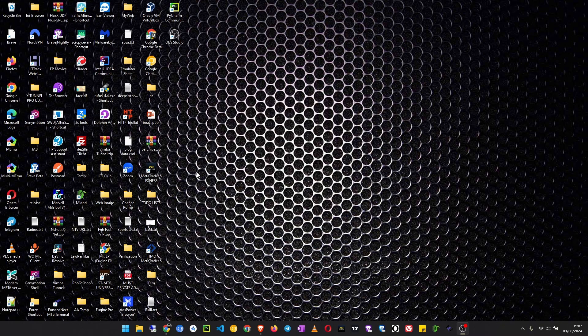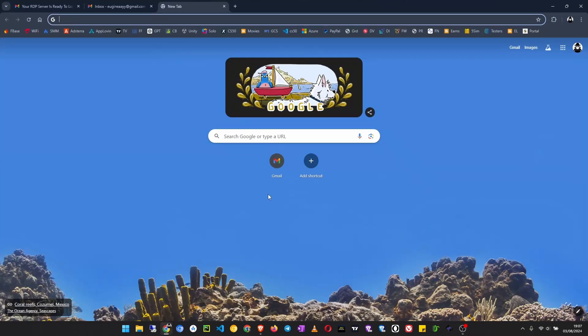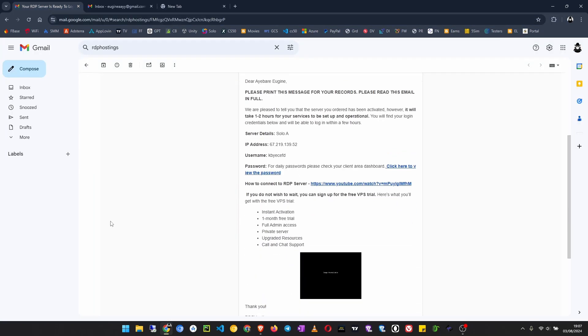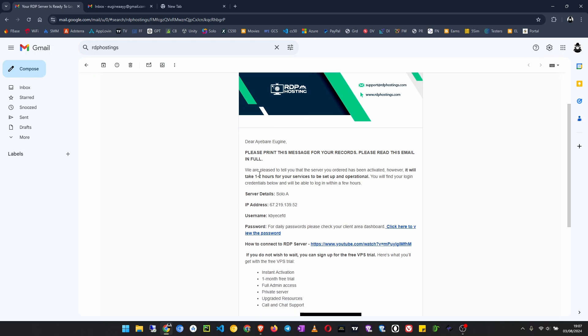Welcome back to my channel. In this video, I'm going to show you how to get a free lifetime Windows RDP server. Last time we walked through the same kind of tutorial and were able to get a free lifetime Linux server. Here are the details. I just got my email that the server has been activated. That was my IP and the password.